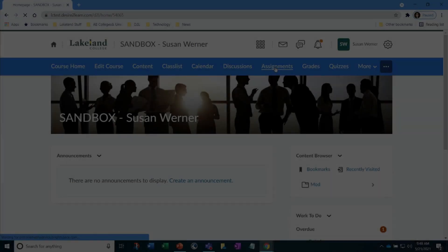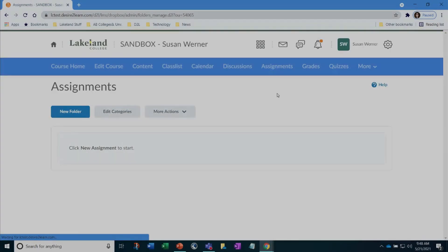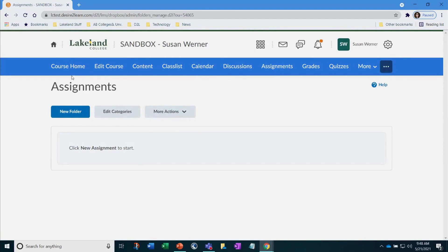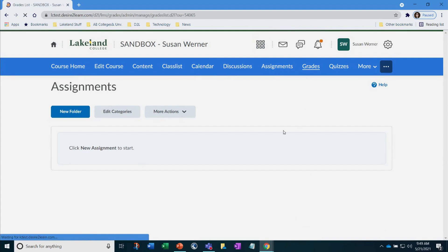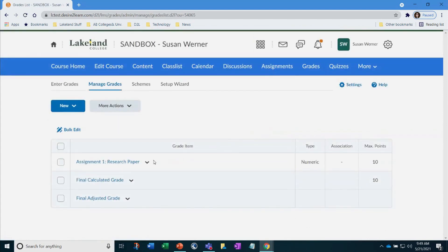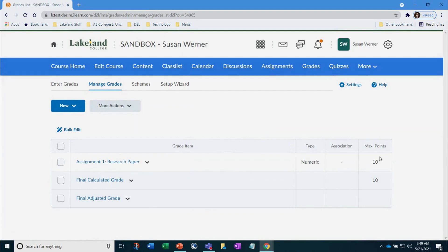Once you have accessed assignments on the navigation bar, to create all that is needed is select new folder. However, in this demonstration, I want to link that assignment to my gradebook. So first, let's go make sure my gradebook has that assignment item created.